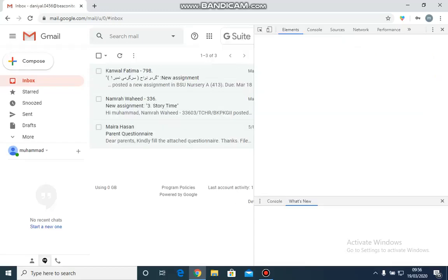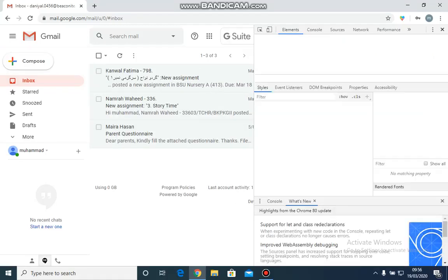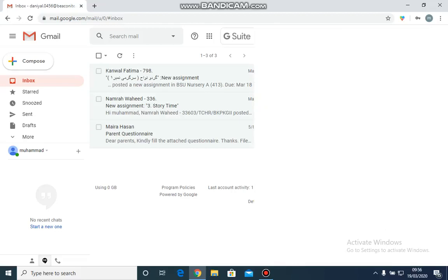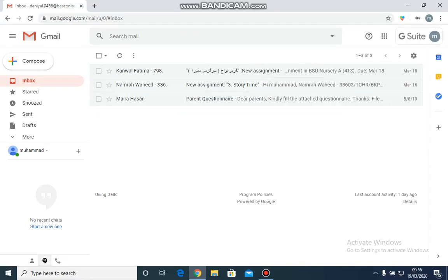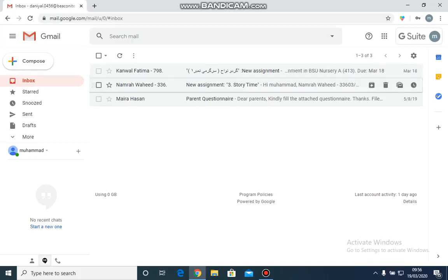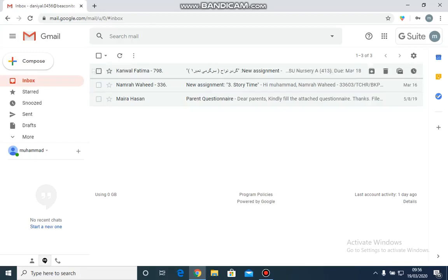Welcome to Beacon House School Uninterrupted Learning. Today I am going to show you how to upload your child's assignment. Once you have logged into your child's account, you can see that the emails for assignments are visible.